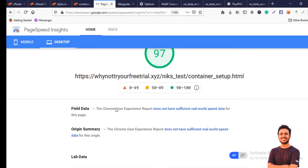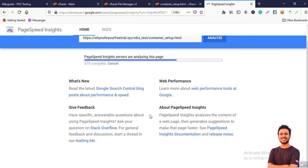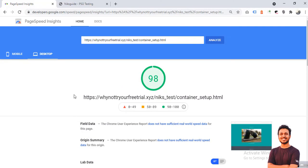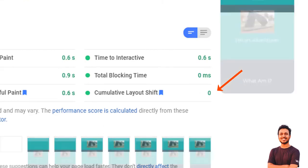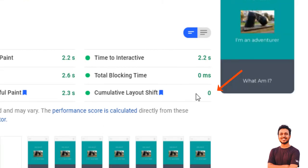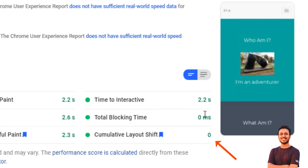Now see the result. In desktop it is 0 and previously it was 0.183, and in mobile version it's also 0 and previously it was 0.052.